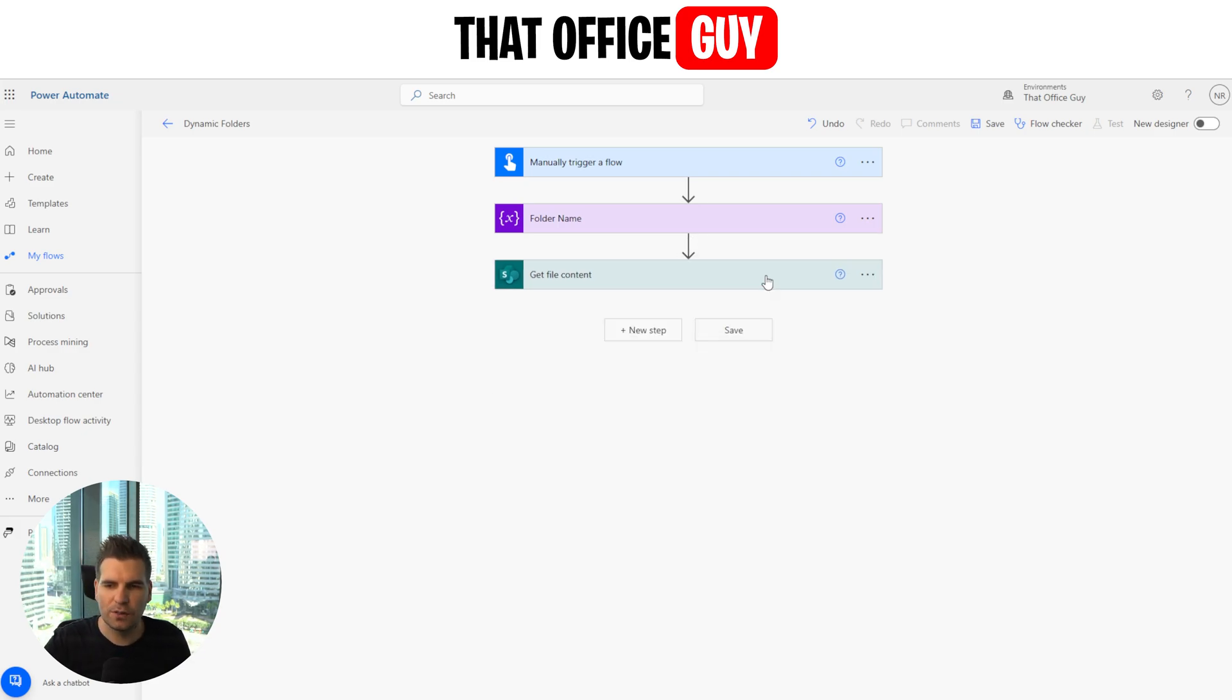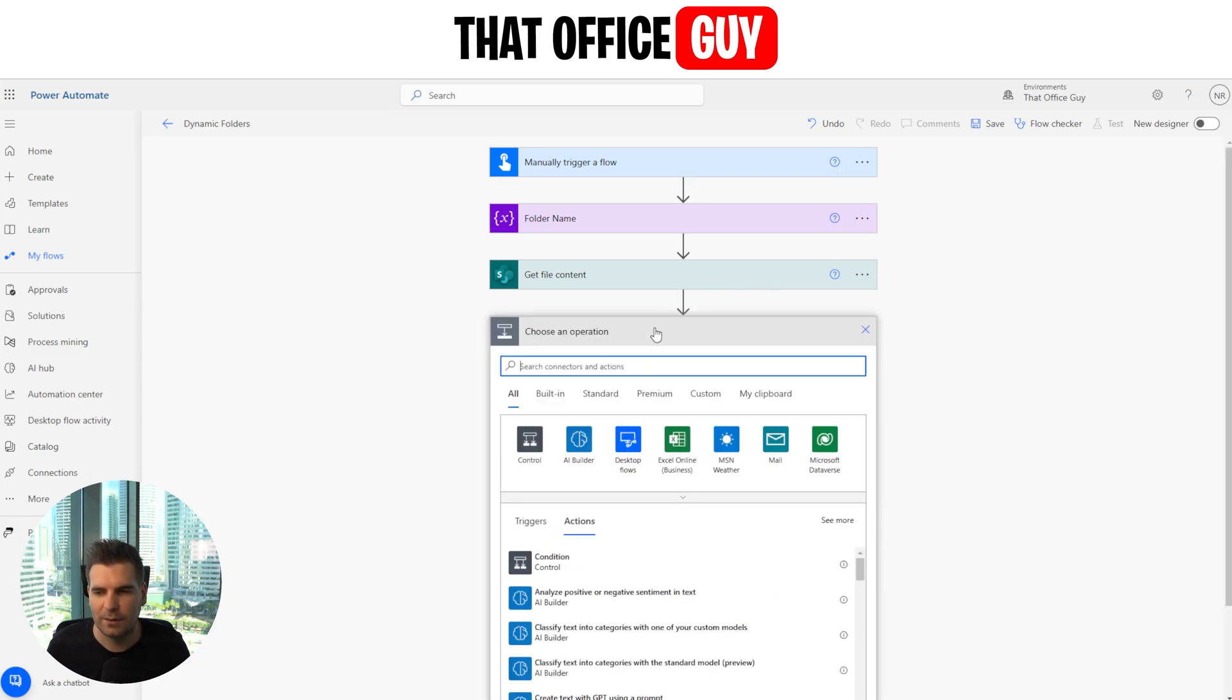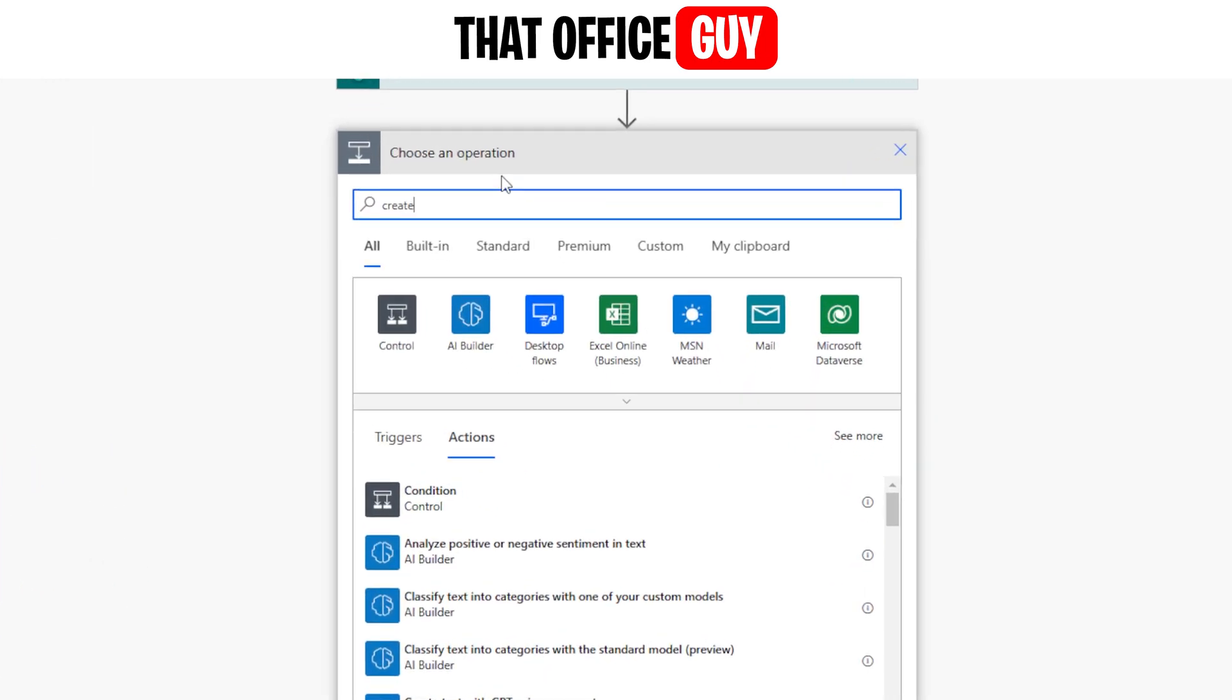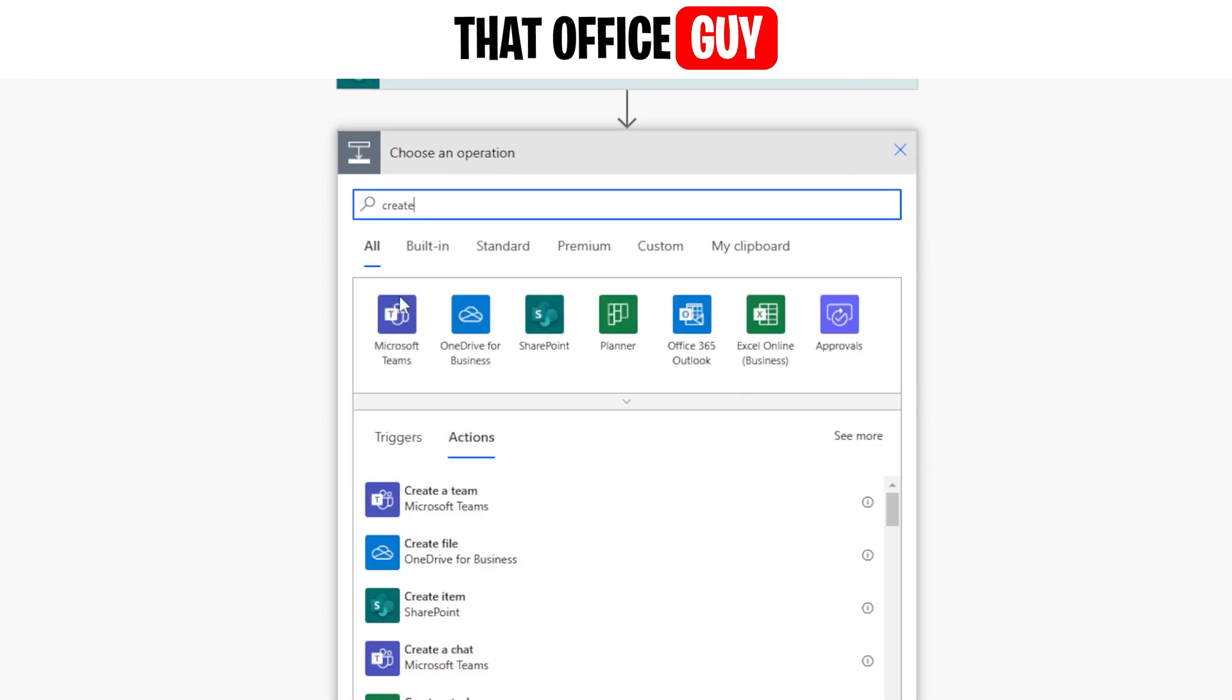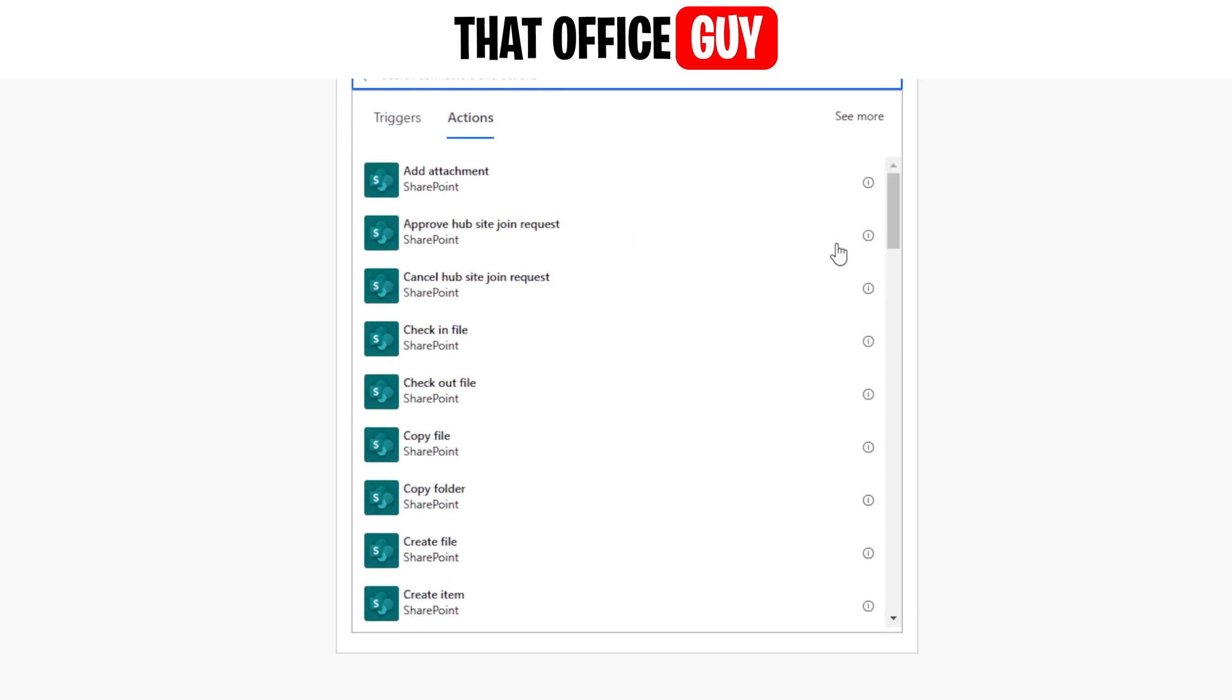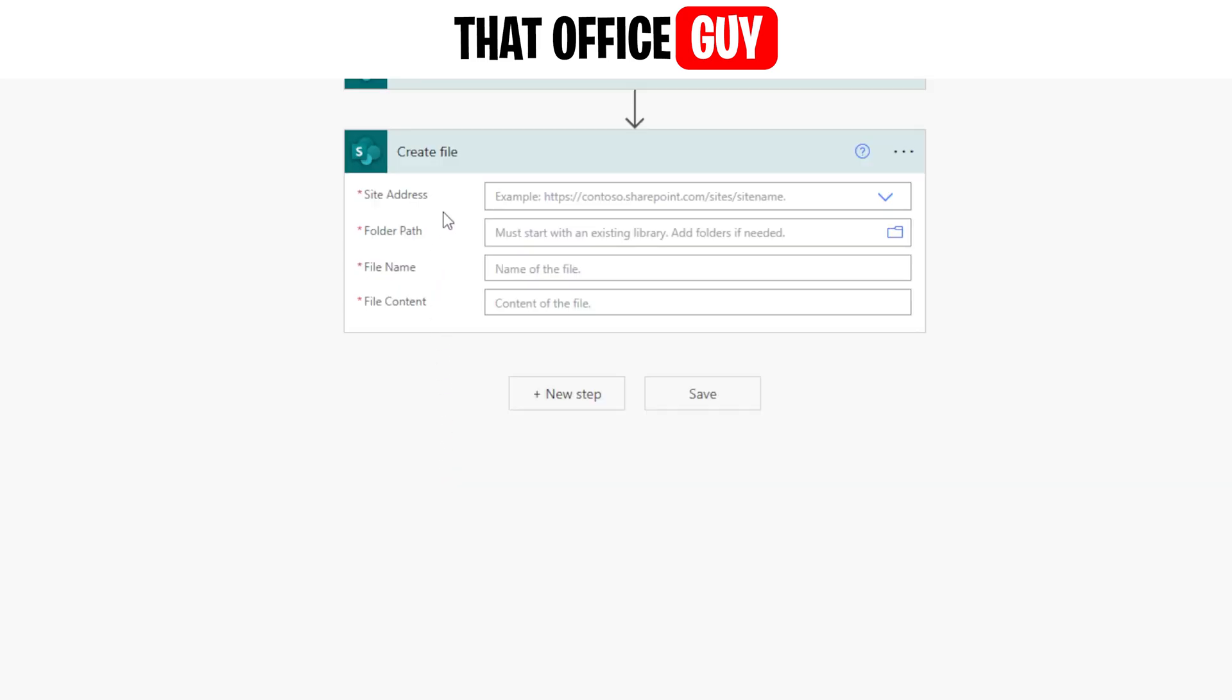But once you've got the contents, you might be thinking, okay, well, I've got the contents, I've got my variable named. How do I actually go ahead and save this file down? So to do that, we want to create a file. So we're going to go ahead and create. I'm going to go and scroll over to, I'm going to click on SharePoint. And this is going to list all of these options. We want to create a file. So I'm going to go ahead and click that.